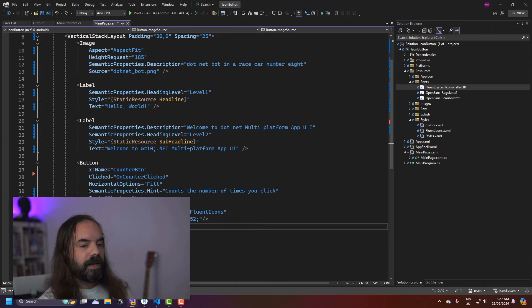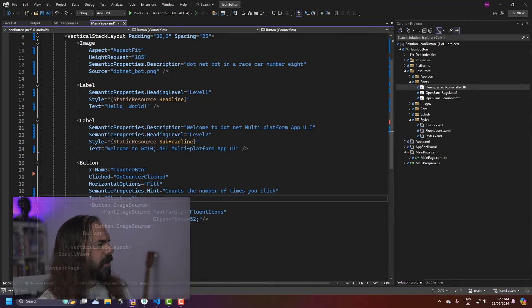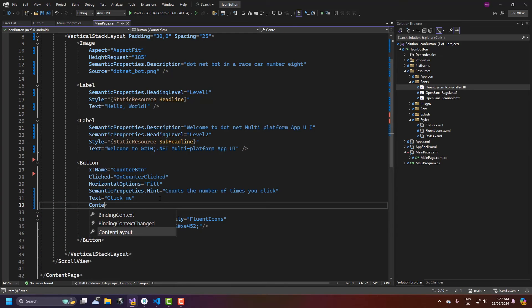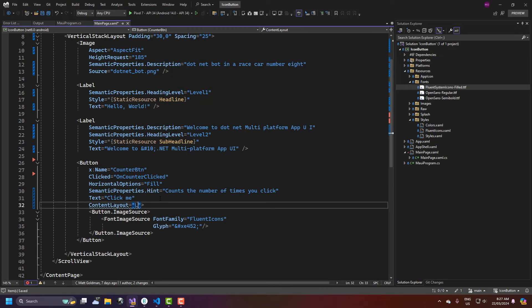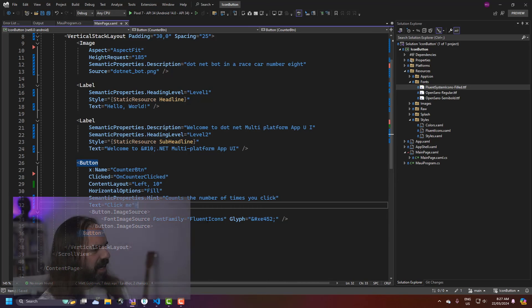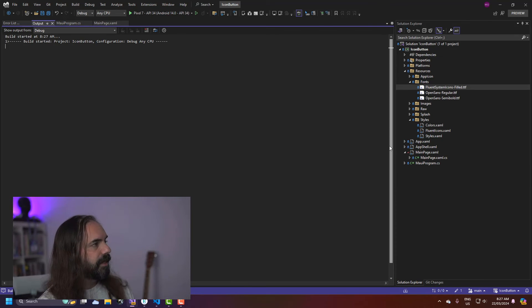So the only other thing that I have to do now is tell the button where I want this laid out and how. So I can add a property here called content layout and in this case I'm going to say I want it to be on the left and I want spacing of 10 and that's it. Sorry XAML Styler is inlining this here for me but that doesn't matter. So let's run this now and let's see what happens.